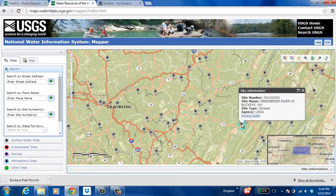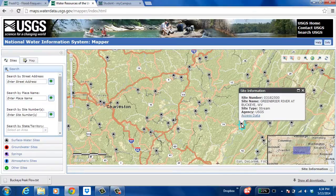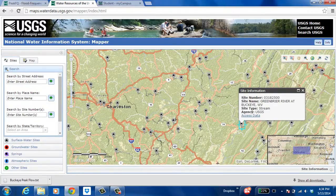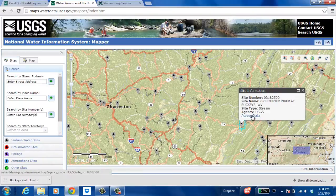This is the right one at Buckeye. Just by clicking these nodes it gives you the site number which you can type into the left or you can also just go ahead and click access data. That's what I'm going to do.